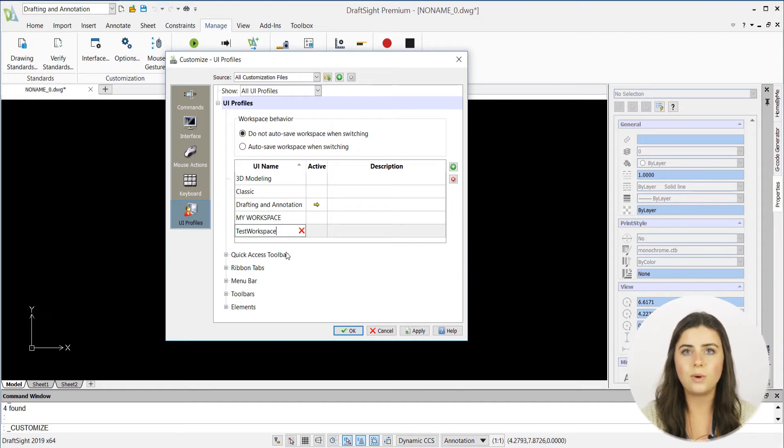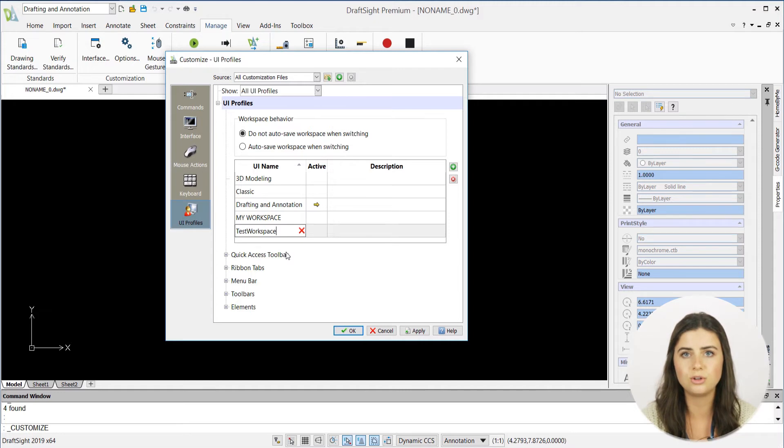Scroll down to Quick Access Toolbar to specify that you want your new workspace to use your new toolbar.